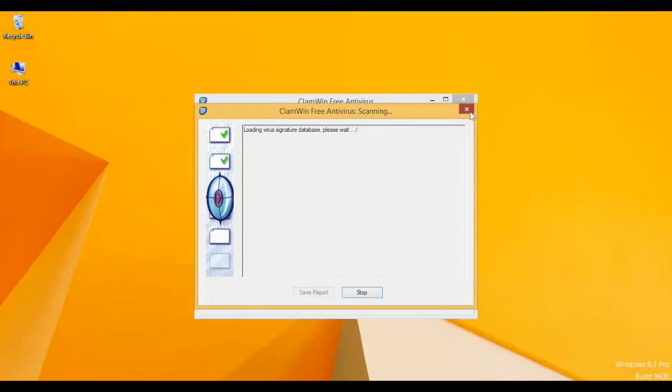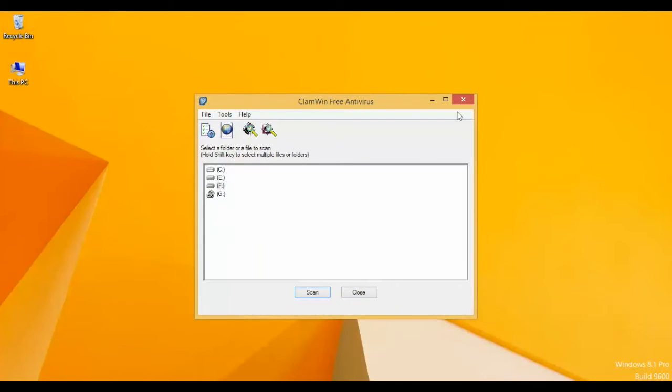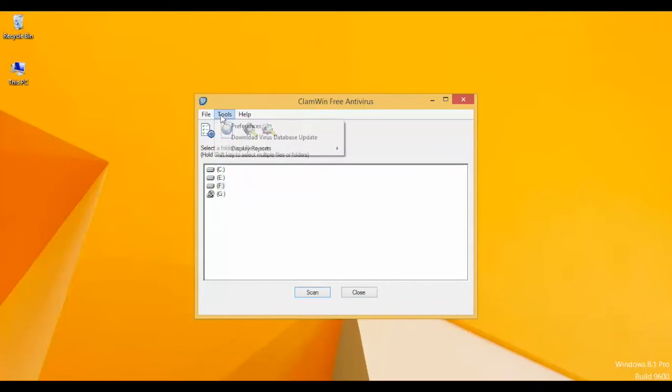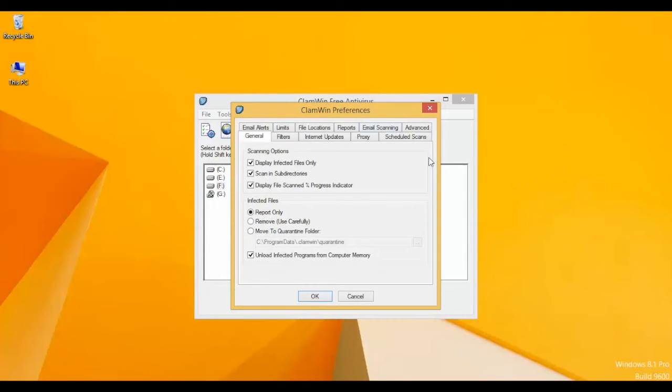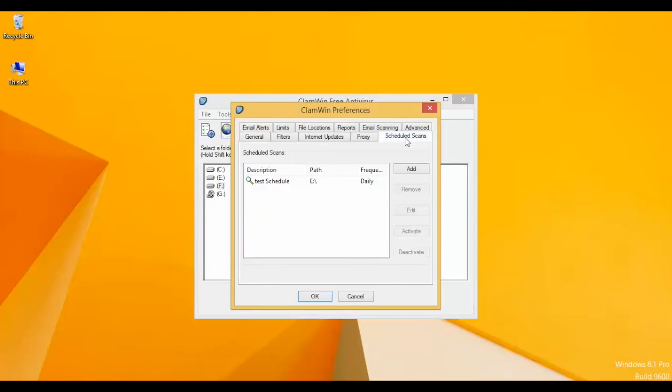Now I'm going to show you how to schedule the scanner. To do that, go to the Tools option and click on Preferences. Here you can see the Scheduled Scan option. Click on it.